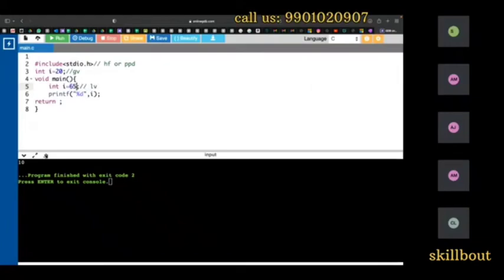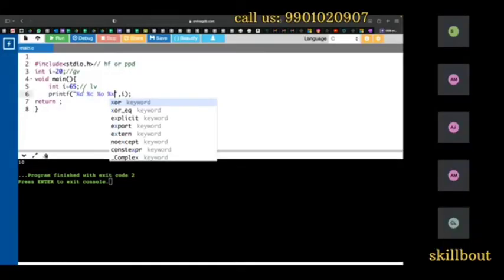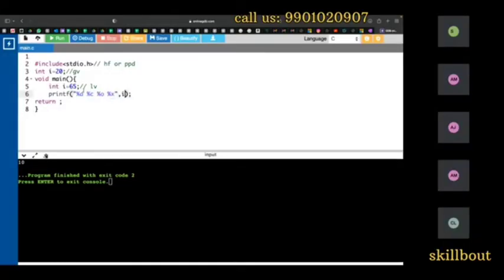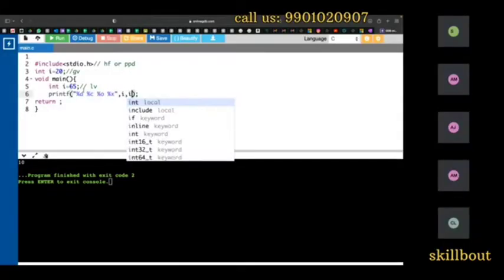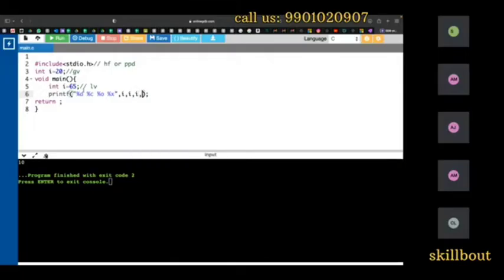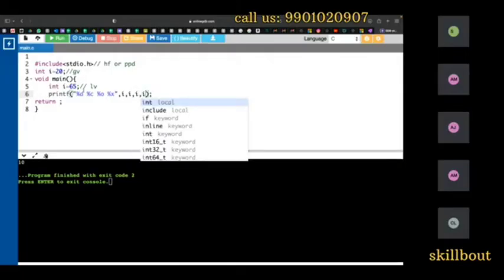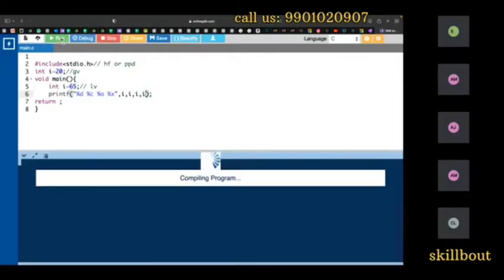For example, 65 is a data which has different formats. I will tell it percentage c, percentage o, percentage x — I will show all of these. I can pass 65 one time, two times, three times, four times. Now I'll run this program.